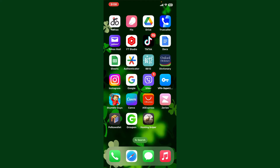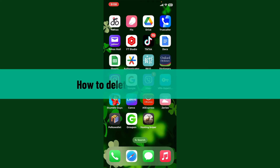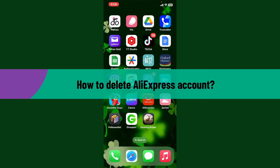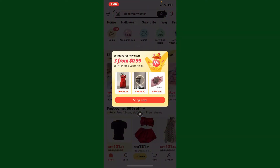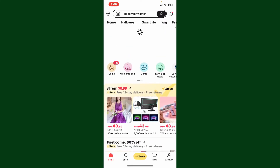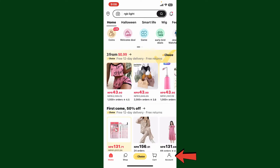Hello everyone, welcome back to WebTech Tutorial. In today's video I'm going to show you how to delete an AliExpress account. First, launch the AliExpress application on your mobile device, or simply log into AliExpress.com on a web browser. Once logged in, go and tap on the account button at the bottom right-hand corner.